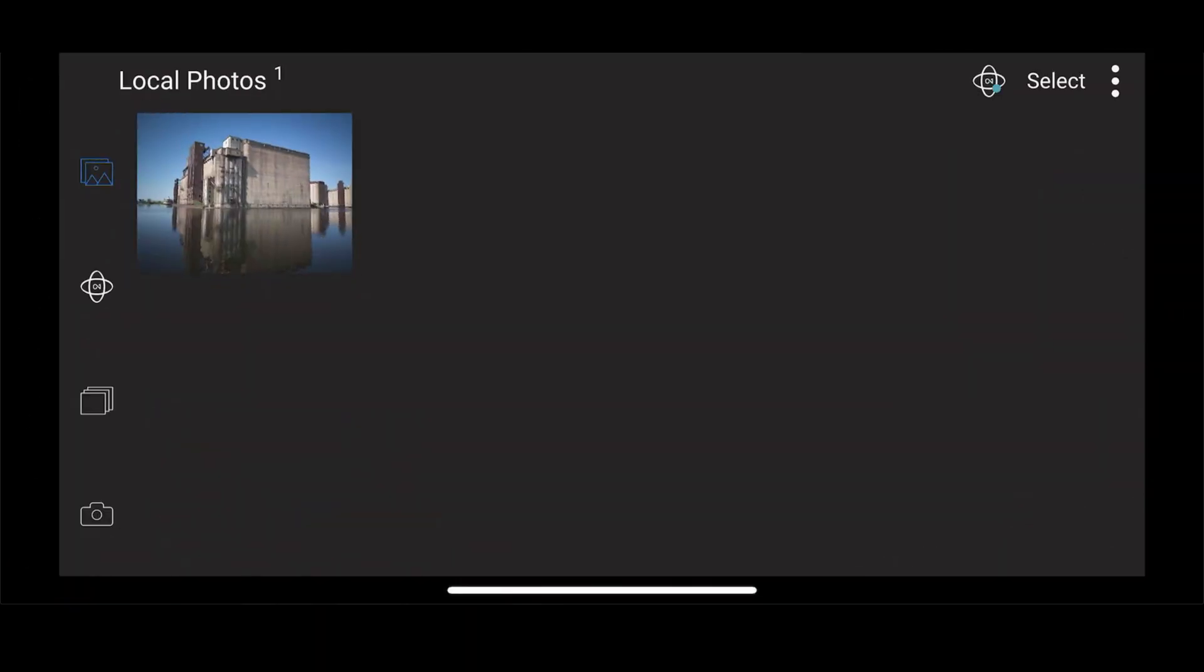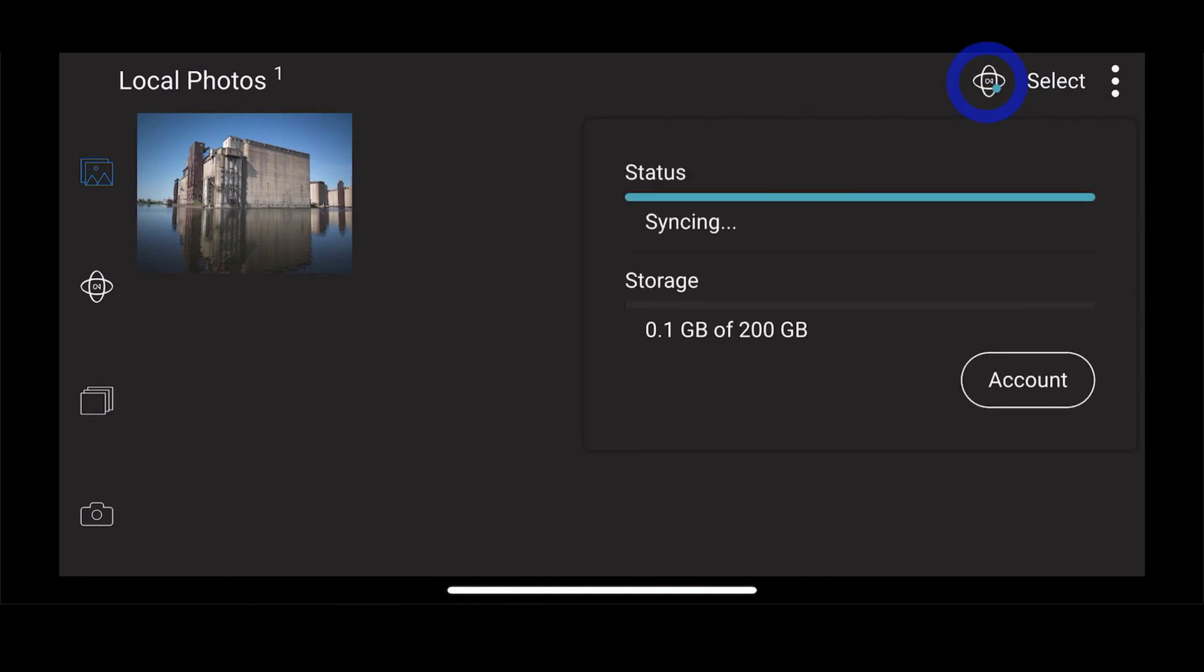Once you're back to the main menu, if you tap on the little atomic icon in the top right hand corner, you'll get the status of whether or not the images are syncing. Once they completely sync to the ON1 360 cloud, you could edit them on any device.